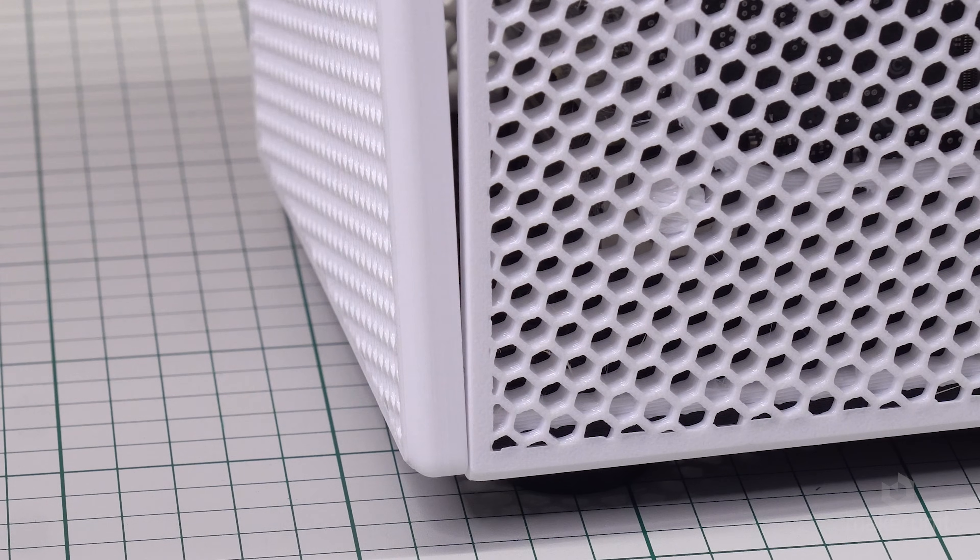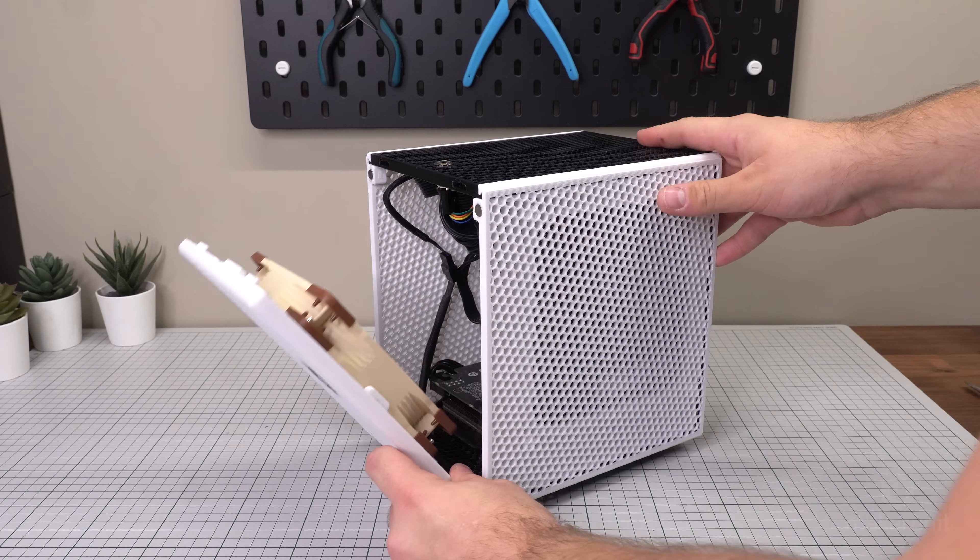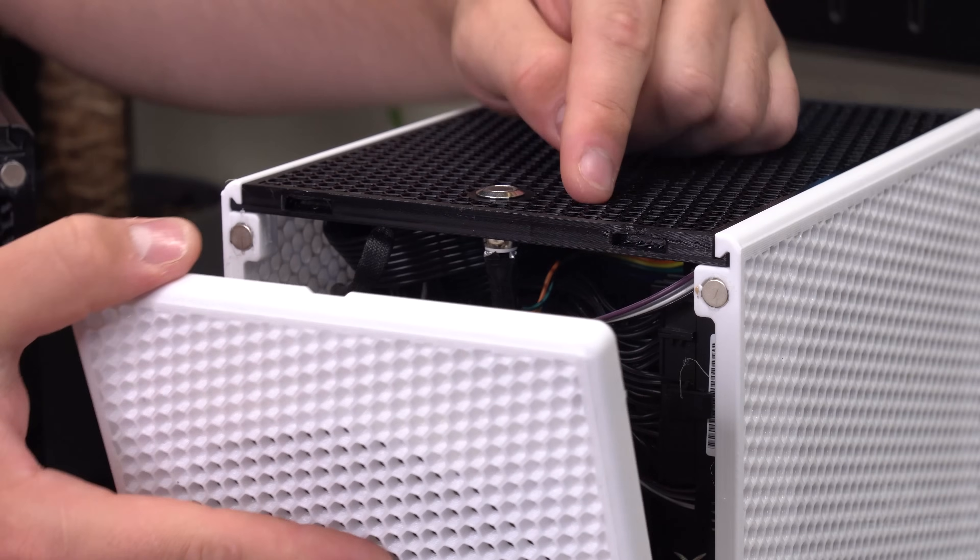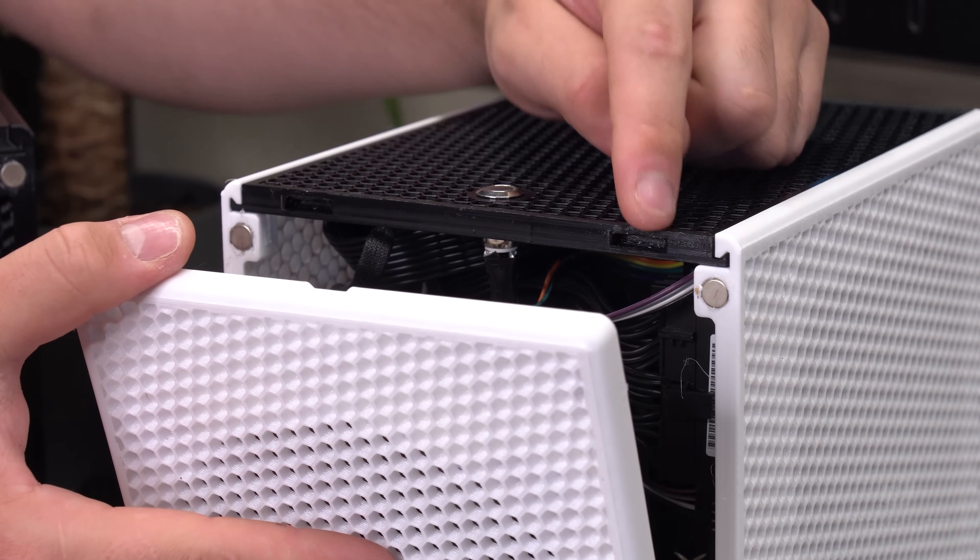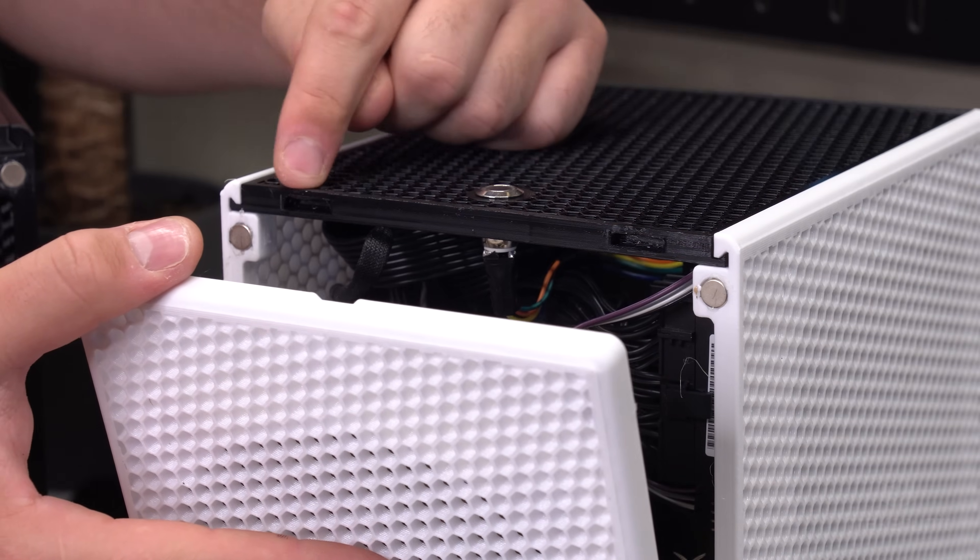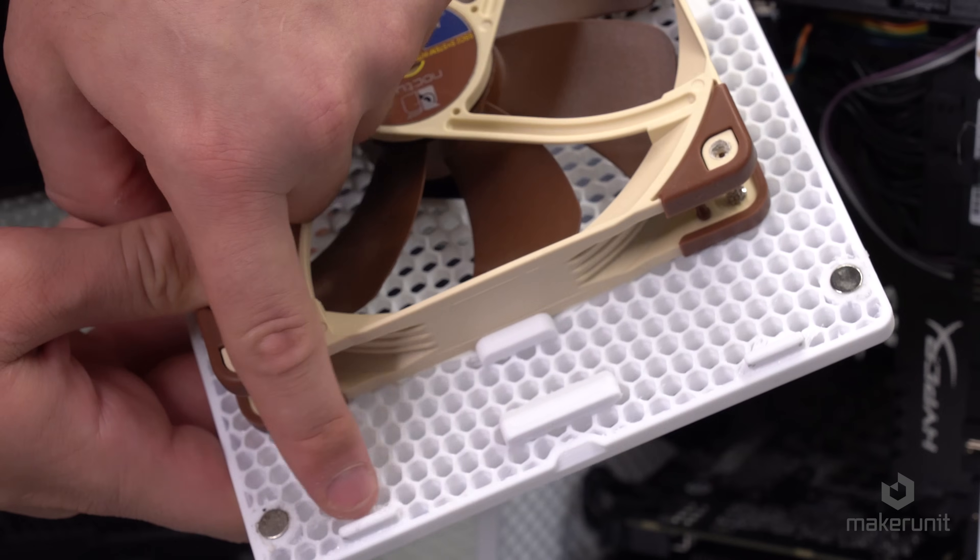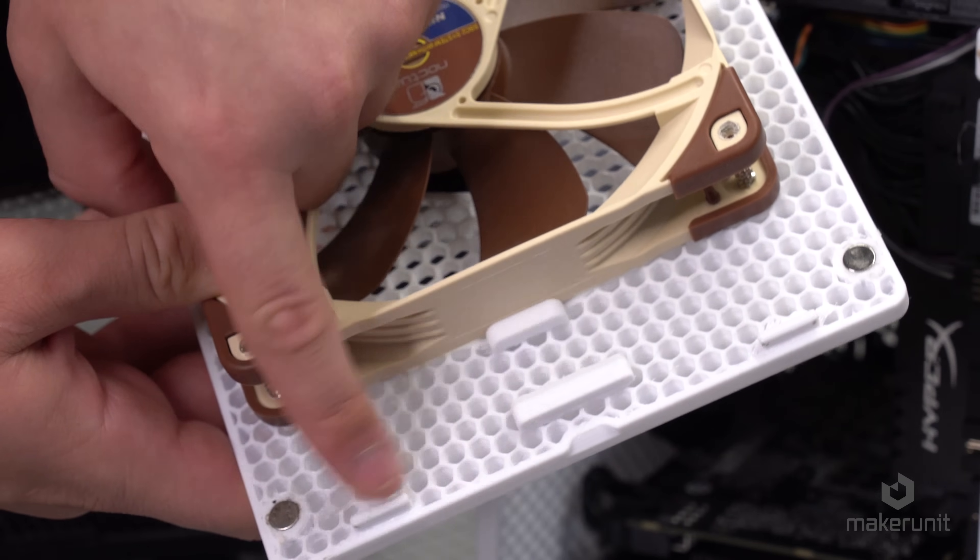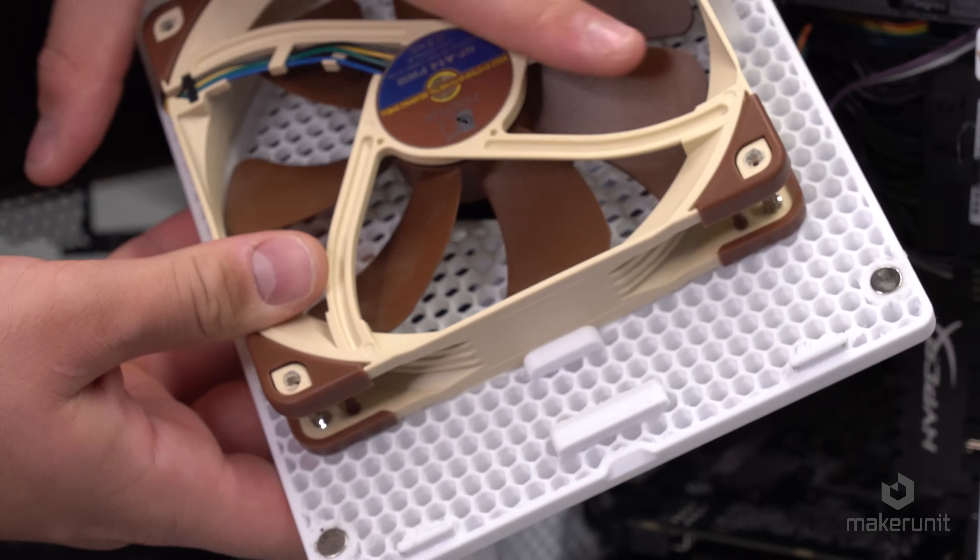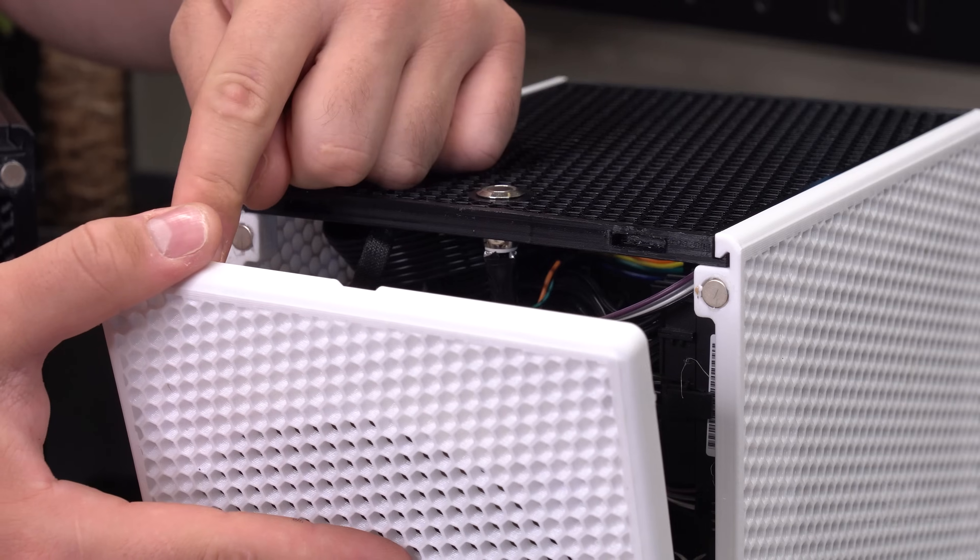One feature I added to the front panel mount was these guiding pins. These prevent sideways movement, kind of like with the magnet fan mount. The top panel has slots and the front panel has pins, and these together lock the panel in place very securely.